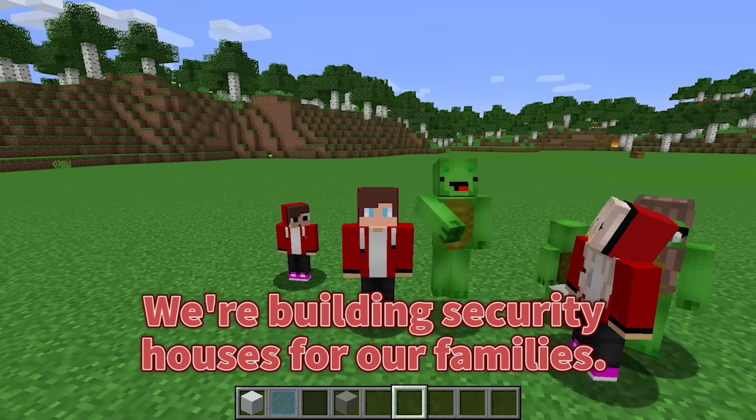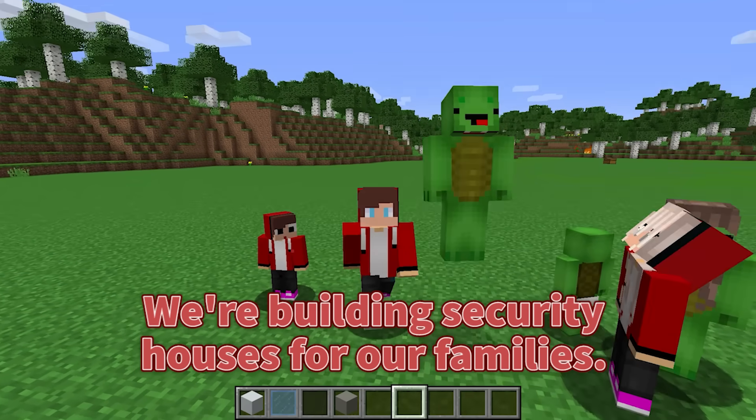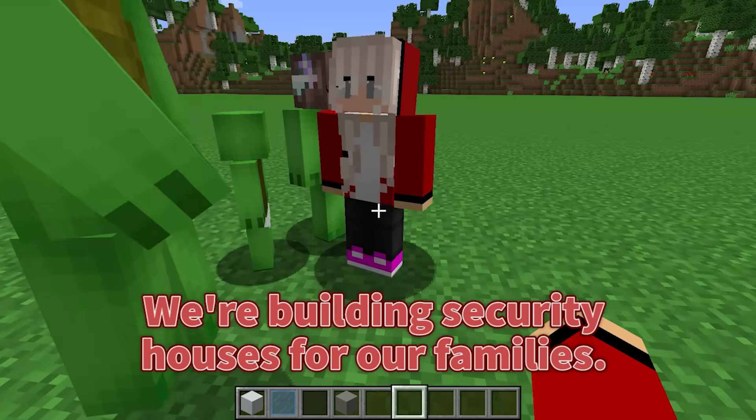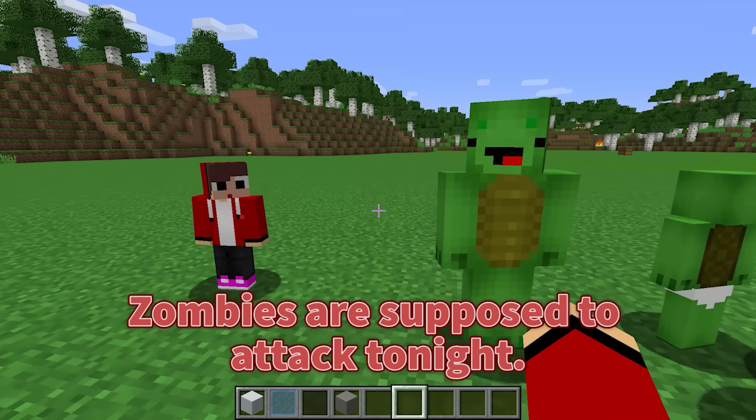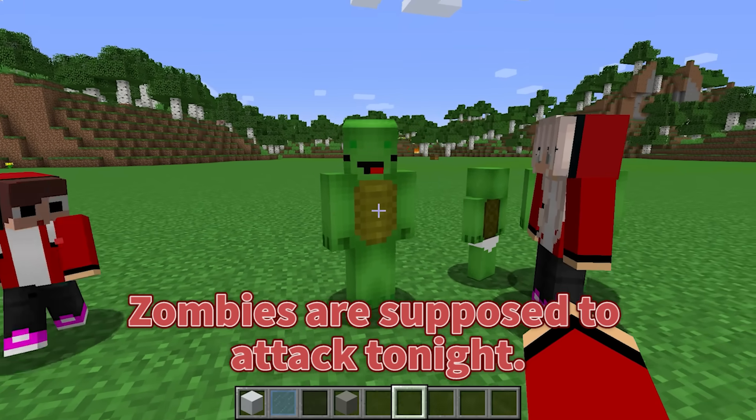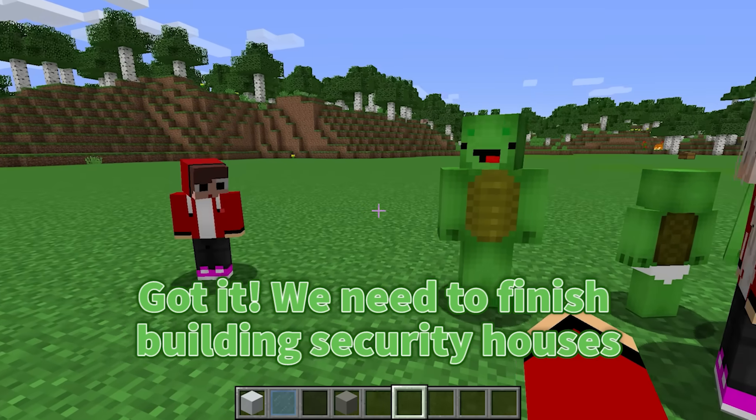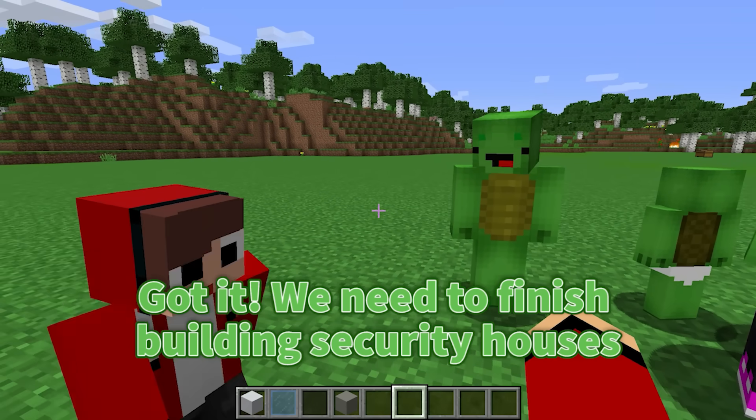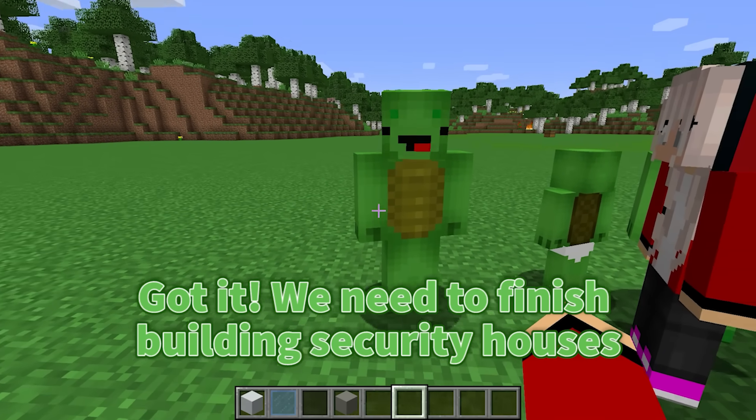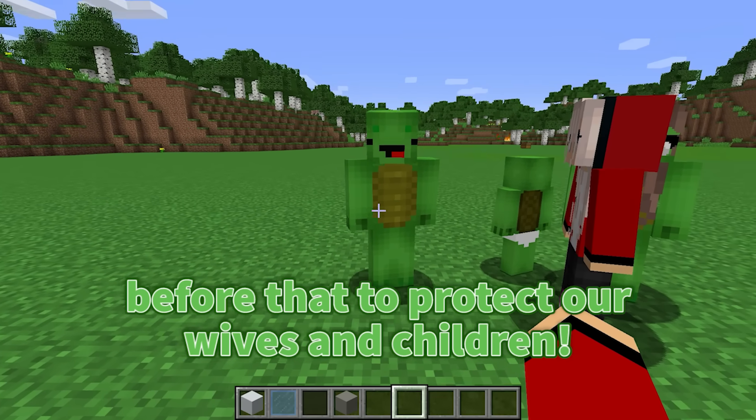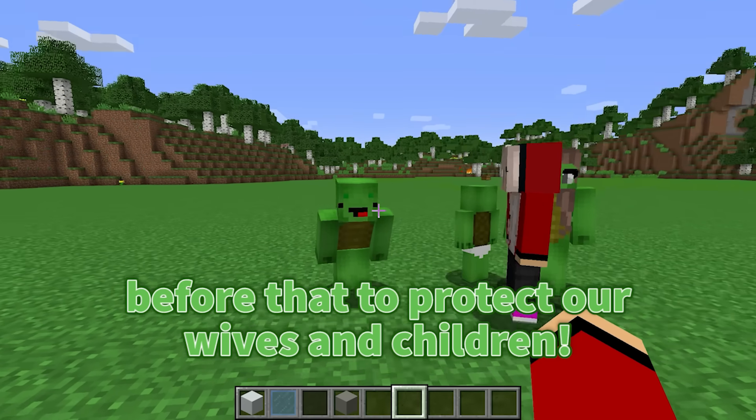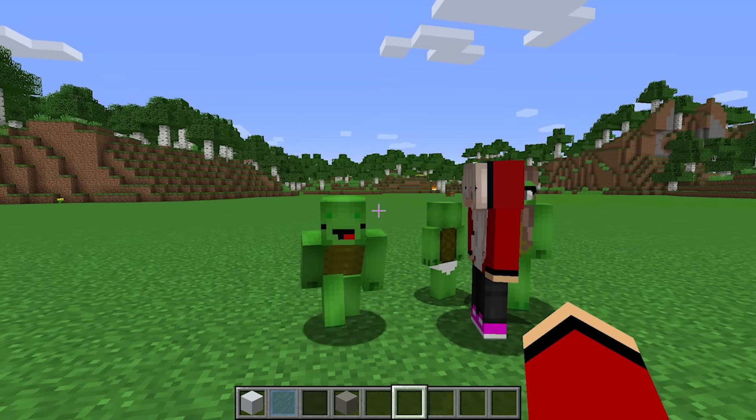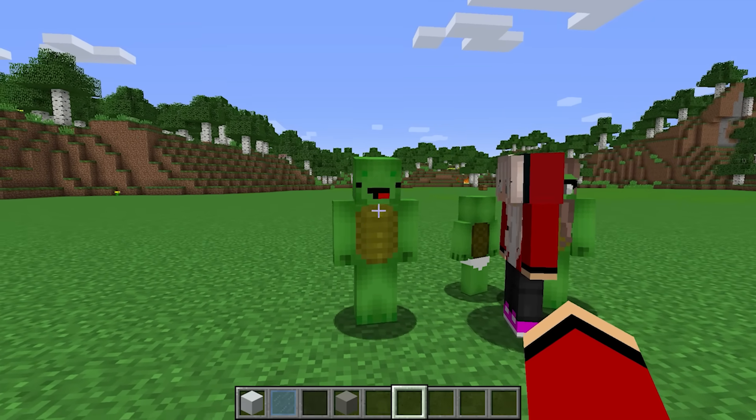Today we're building security houses for our families. Zombies are supposed to attack tonight. Got it! We need to finish building security houses before that to protect our wives and children. Let's get started.